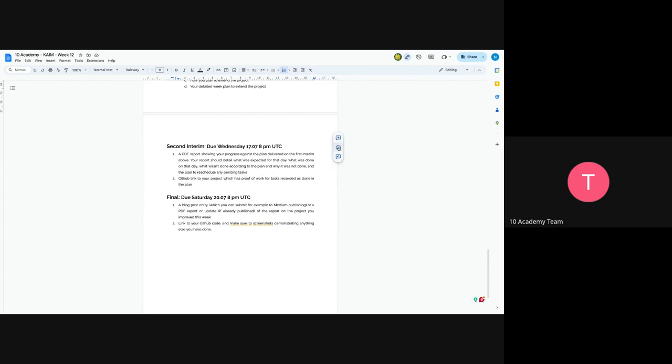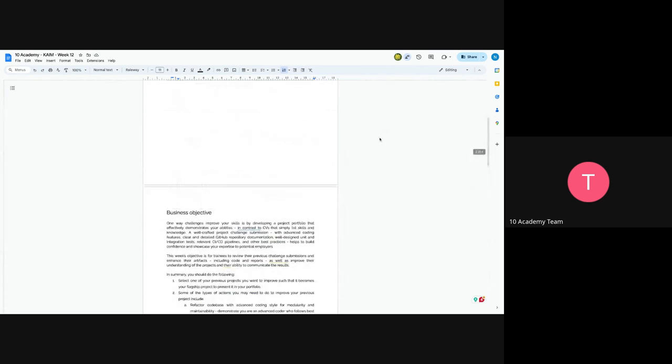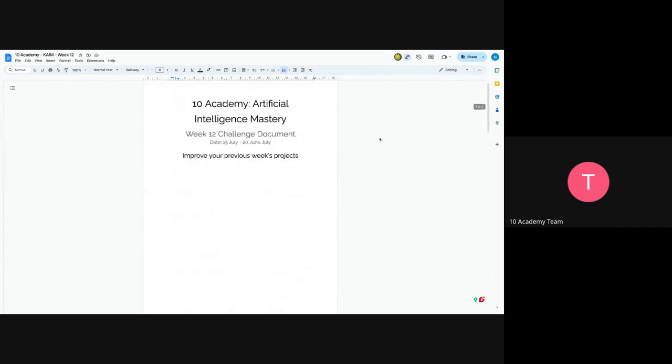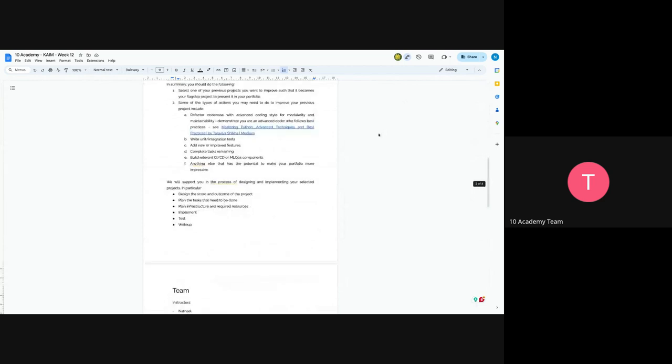So if you have any question, you can type in the chat or raise your hand and speak. I know this is such a short, around 10 minutes of challenge info.